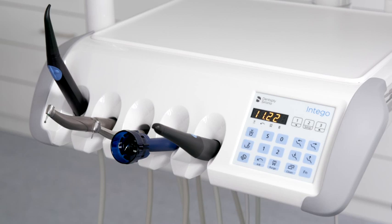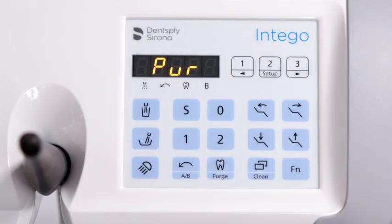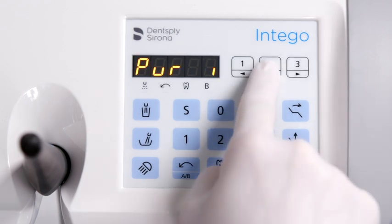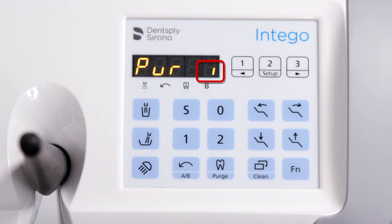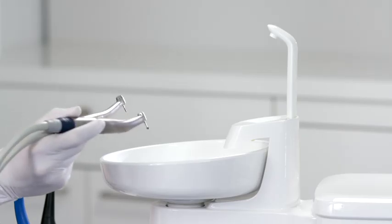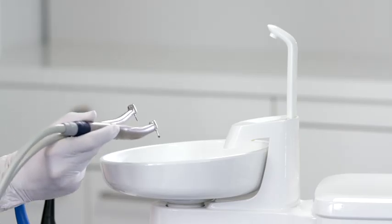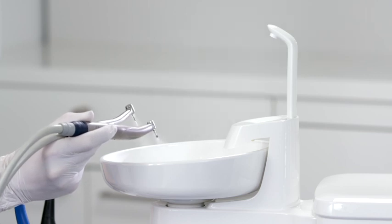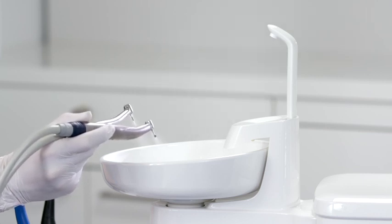Flush the instruments using the purge function after each patient. With all instruments placed in their holder, press the purge key to open the hygiene programs. Activate the purge function by pressing the middle set favorite key — a revolving element shows successful activation. Take the instruments out of the holder and hold them over the cuspidor. The instruments will start flushing automatically for the set time.